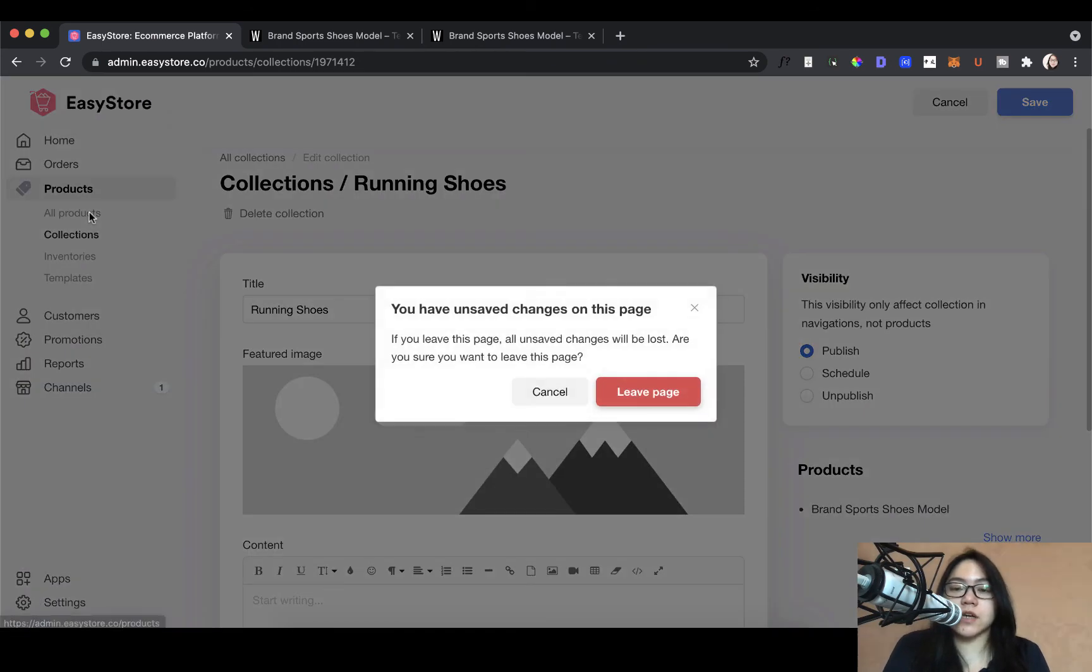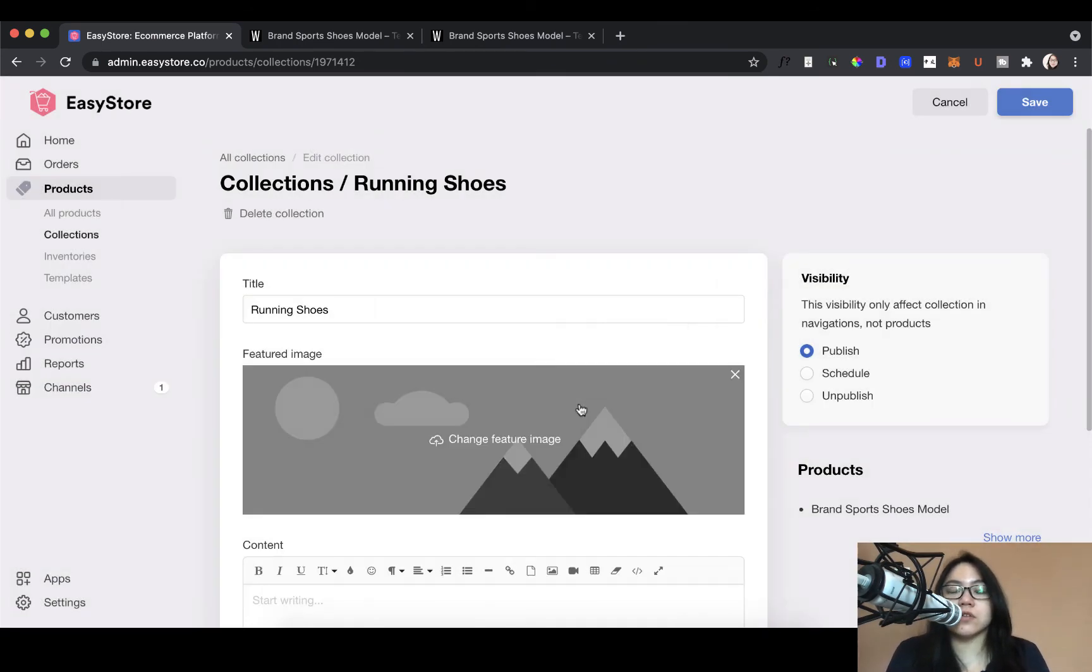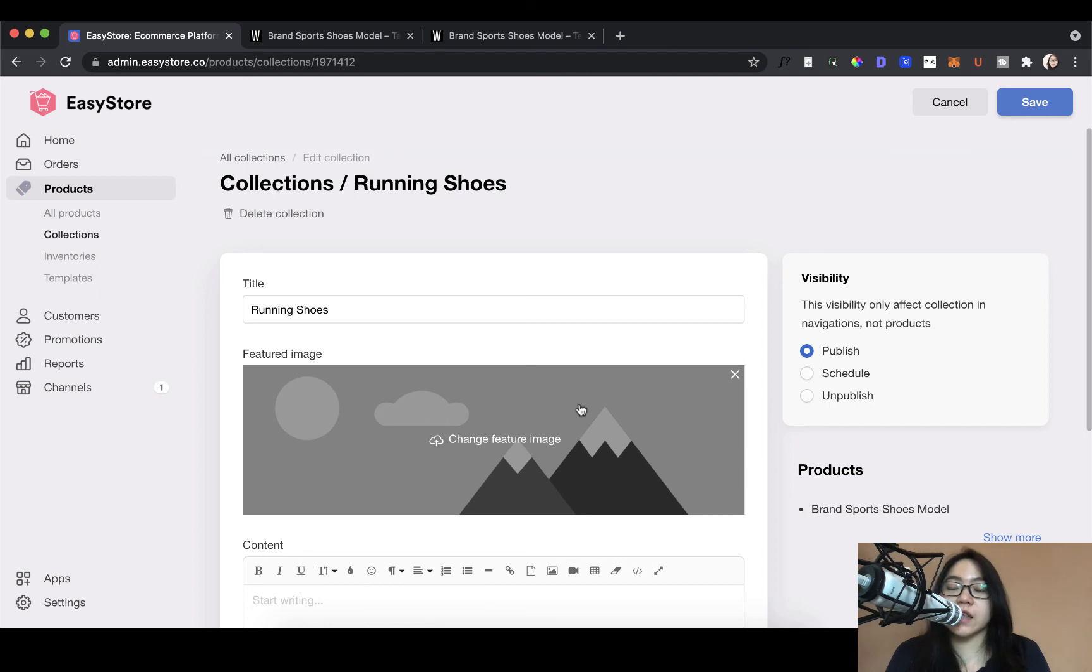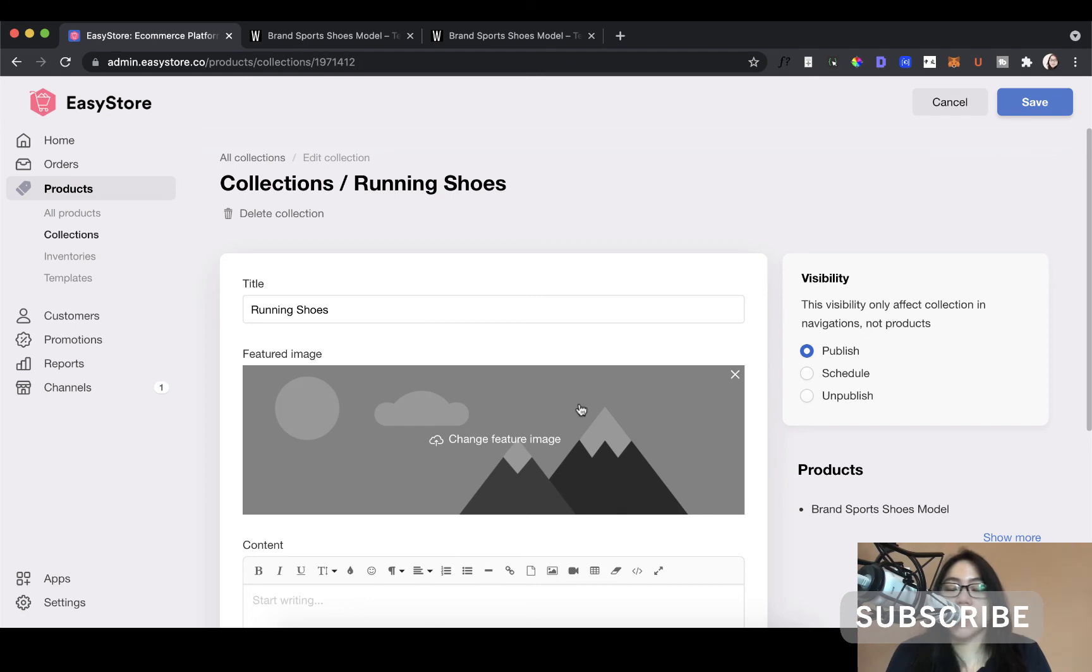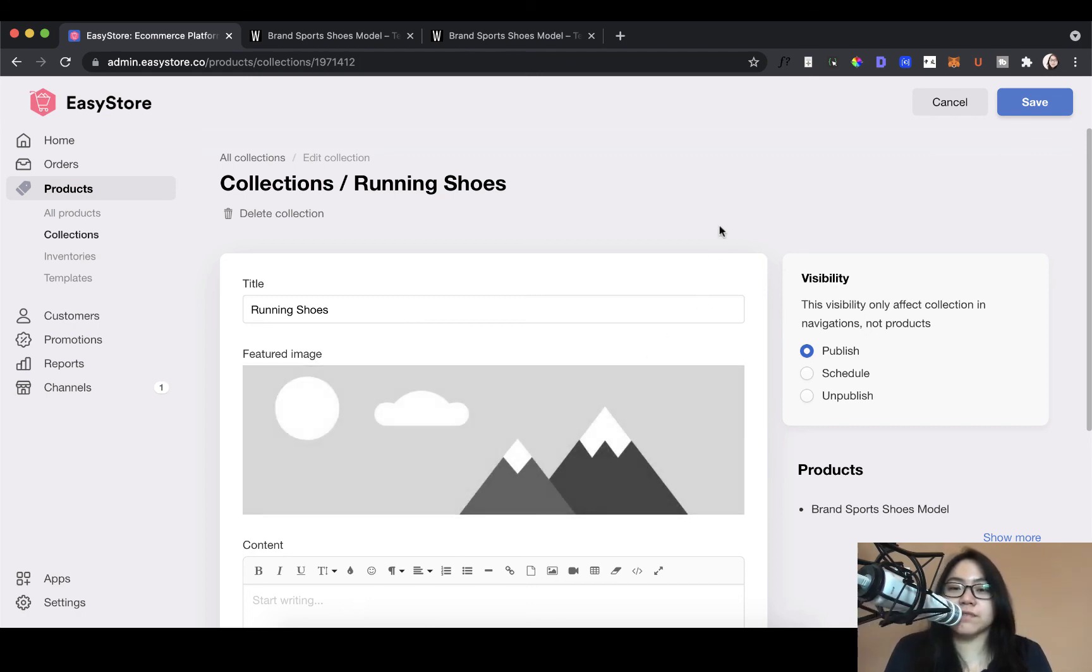So that's it for the tutorial today. So you've learned how to create your own product inside EasyStore and then add a collection and add a product to that collection. Hopefully, you've learned something new today and I'll see you again in the next tutorial.